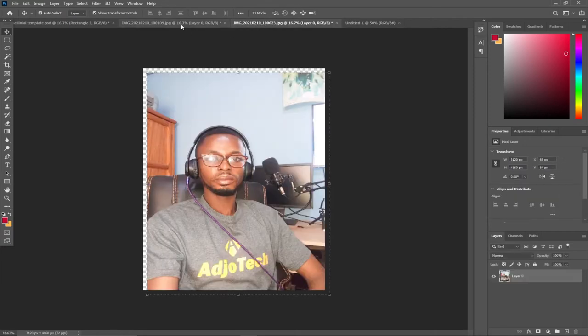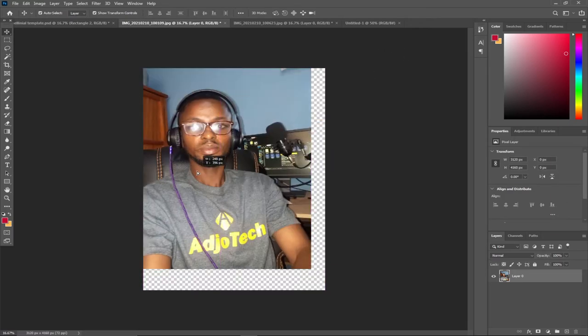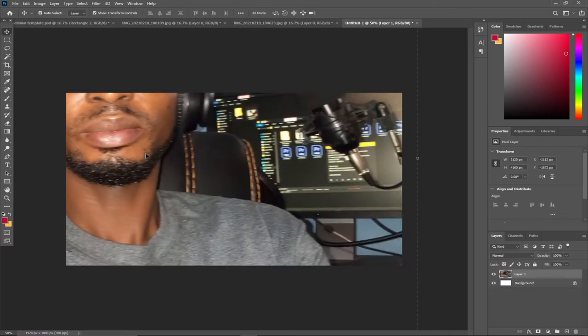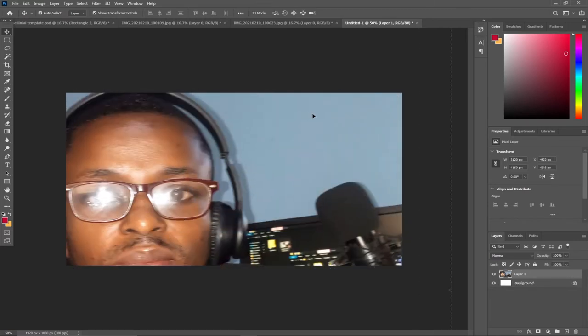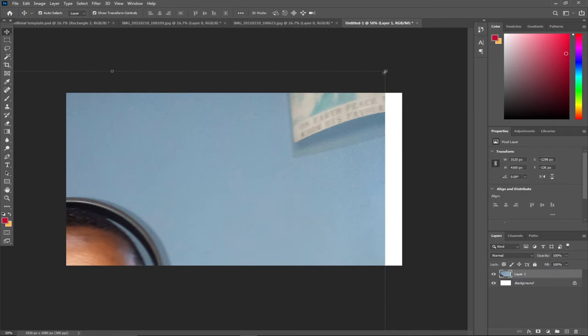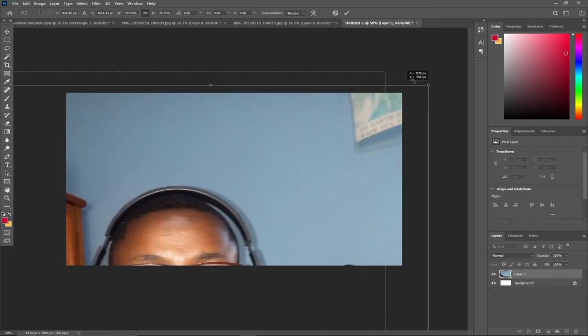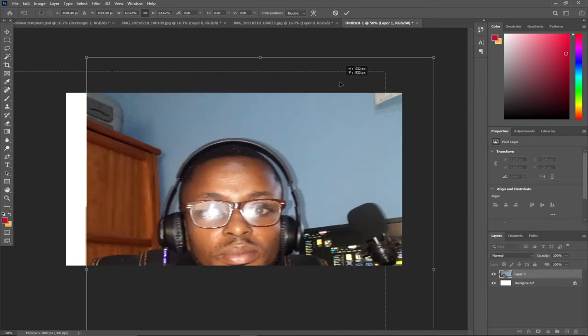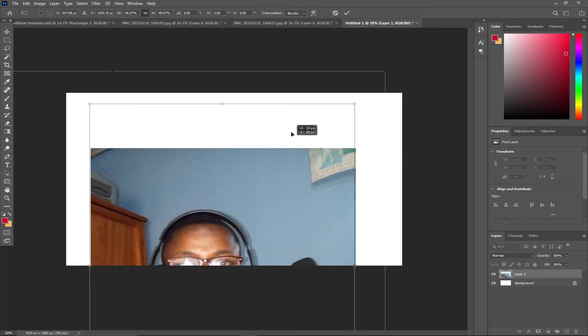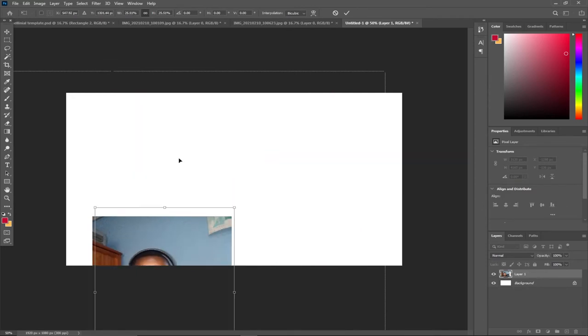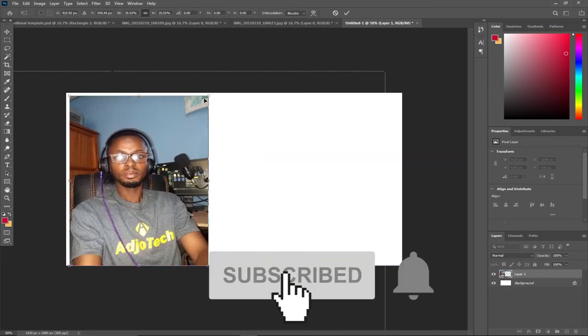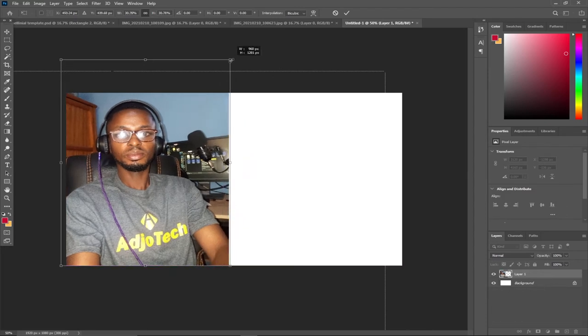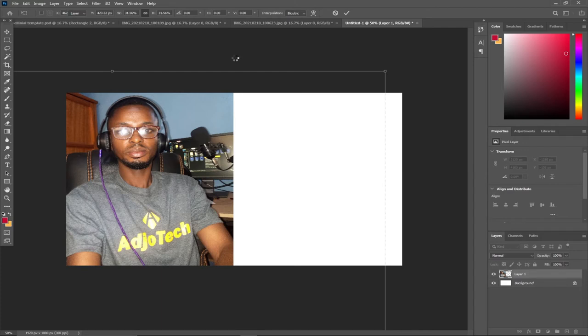The next thing I'm going to do is drag the image I want to use on my background. Drag it using the Move tool to my background. It's too large and I have to resize. When I go to the edge, I'll drag inside to reduce the size. I want to do it in a way that it will be big enough for my tutorial.